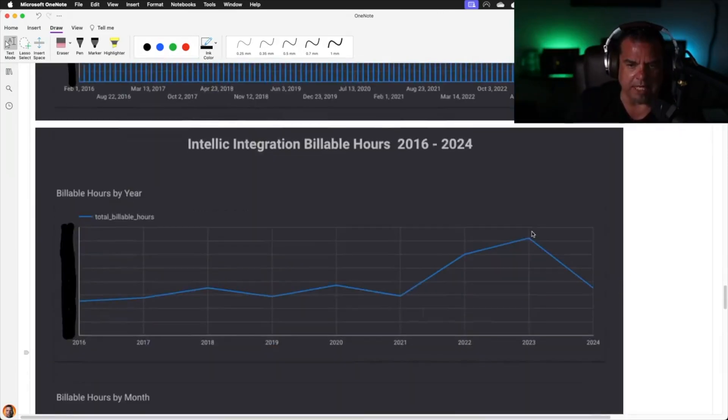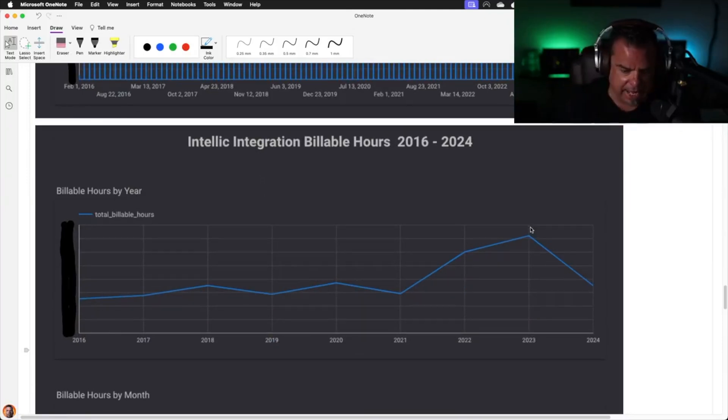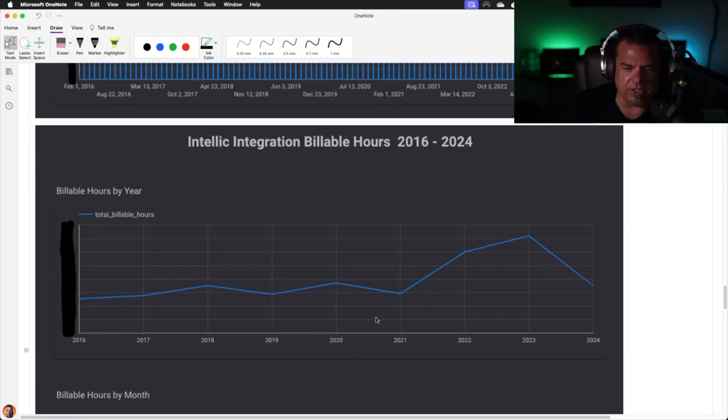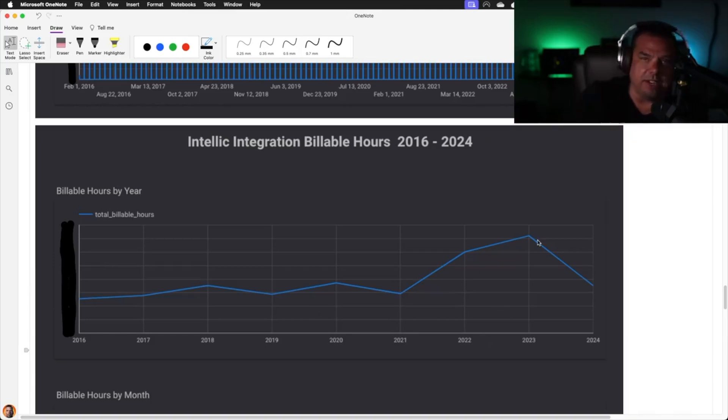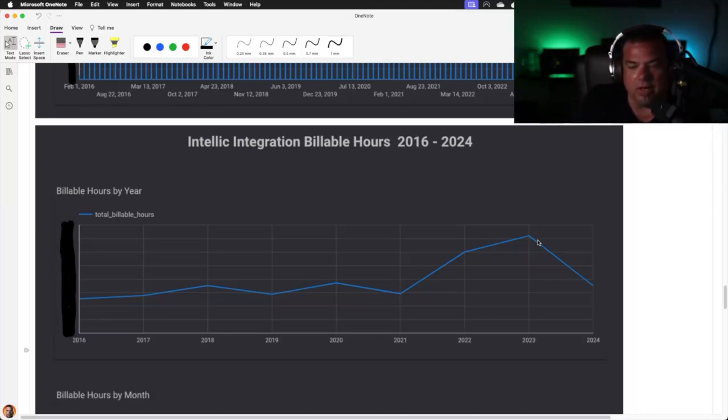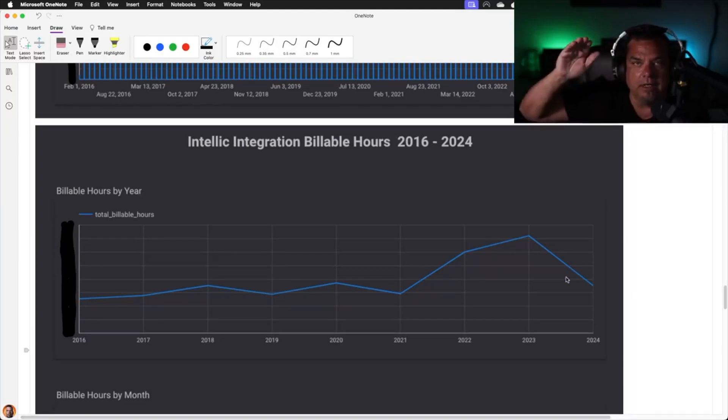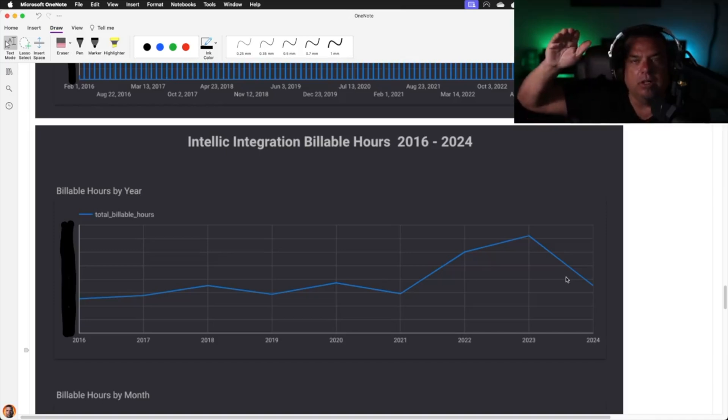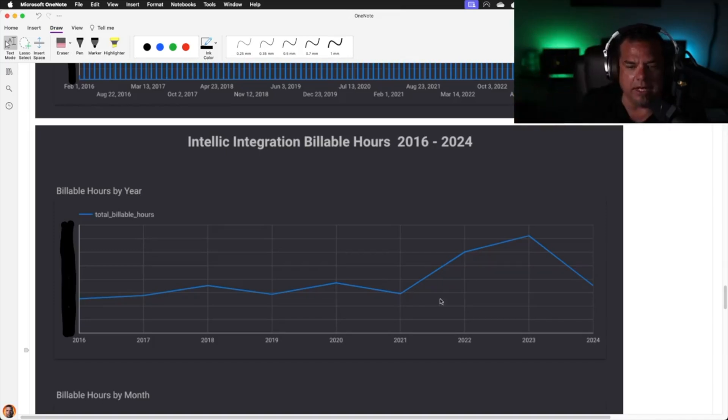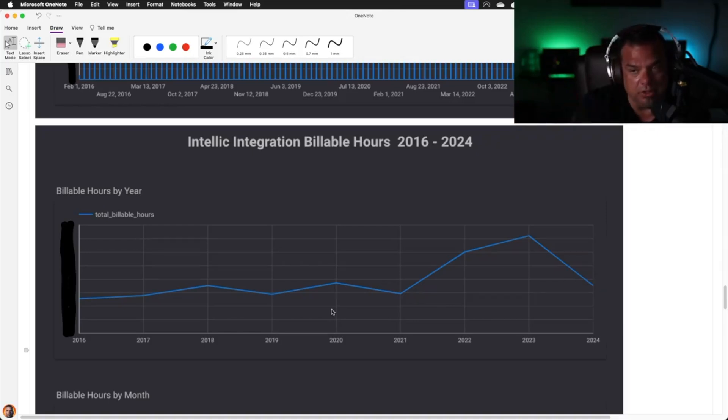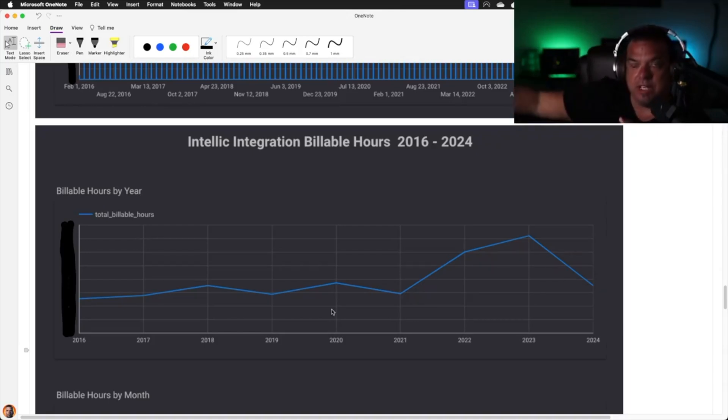This is billable hours. This is just engineering hours, not any other revenue stream at Intellic. You'll notice with the exception of 2021 to 2023, where we had that huge spike of clients and it took us two years to get all that work done, we have held our billable hours steady even though the company has grown. The number of clients that we're impacting has increased drastically.